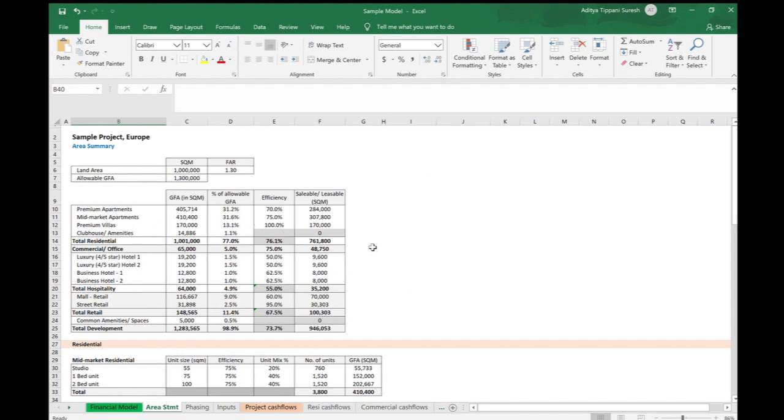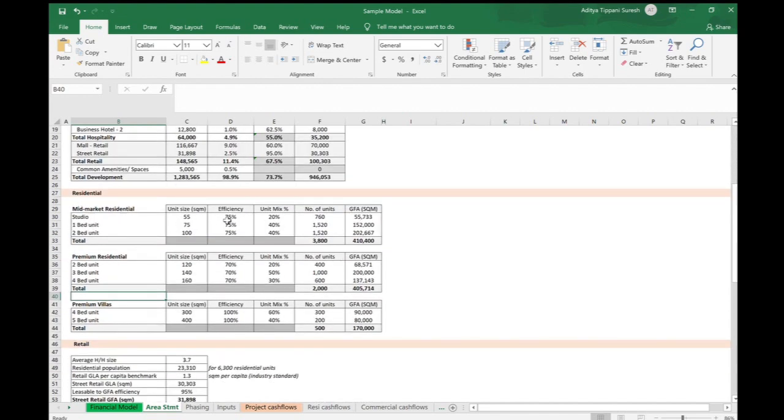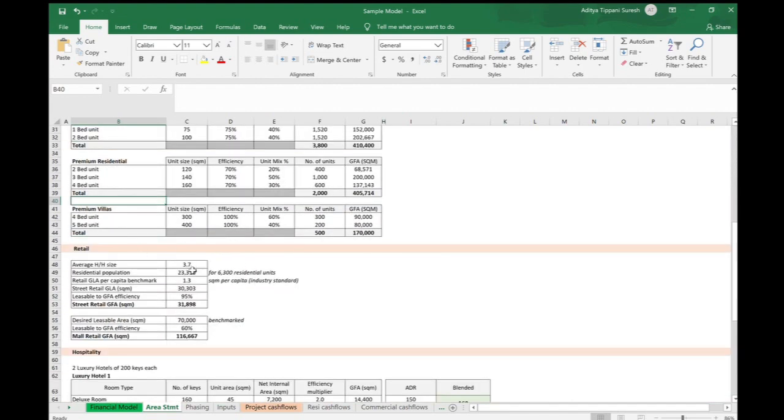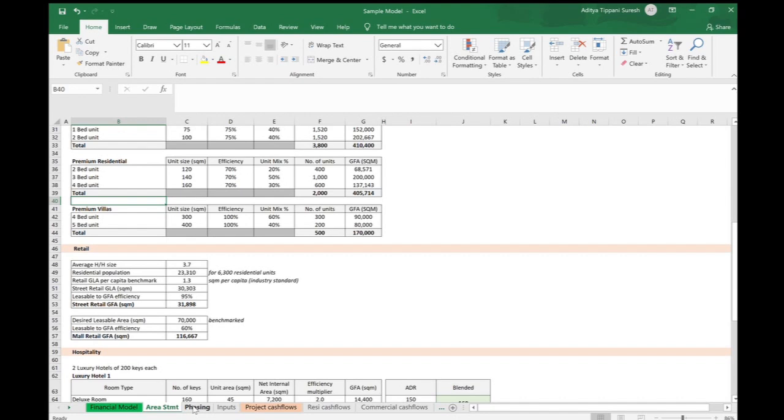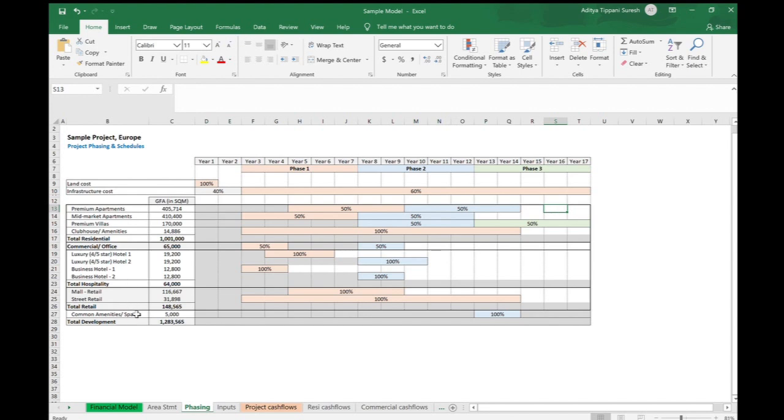The first sheet, Area Statement, is the area program that I'll be using. It has the assumptions for efficiency, number of units, and so on. By real estate asset class I have various assumptions. The phasing sheet basically shows how the project is going to be built over 17 years. We will build this project in three phases, and this shows the various asset classes - what is the start date, what is the end date by phase.